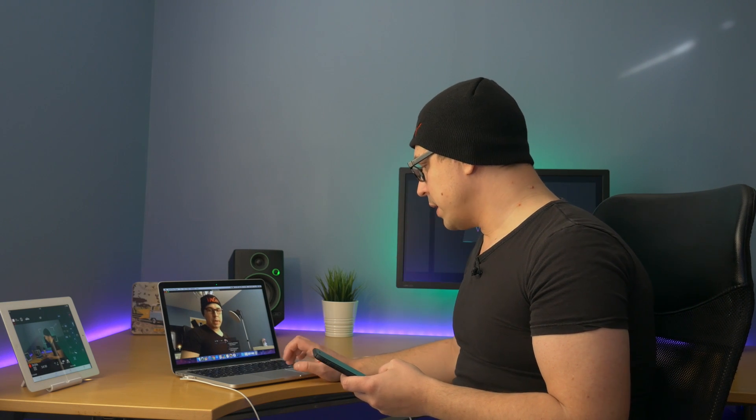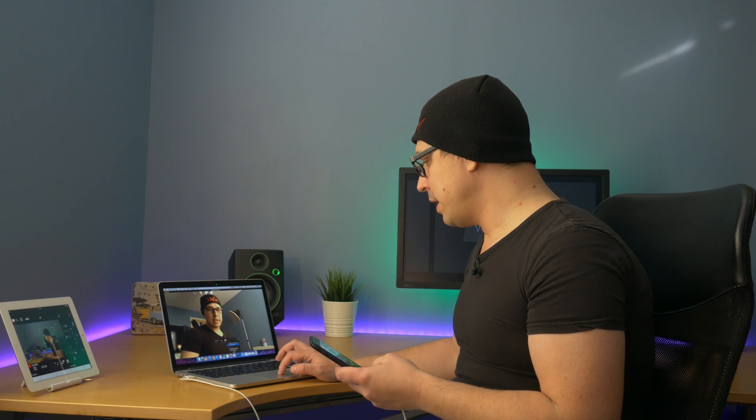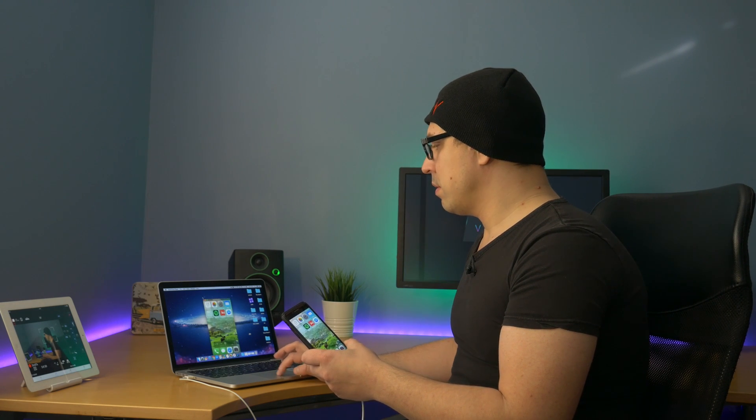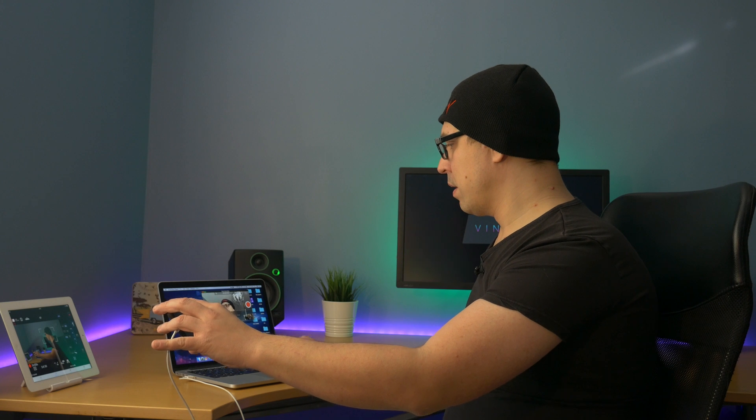When I'm in QuickTime, I select new movie recording. It's going to start by recording using my FaceTime camera, but I can go next to the recording button and select a different camera—I can select my iPhone. What it's going to do is basically display my iPhone. This is the desktop on my iPhone.